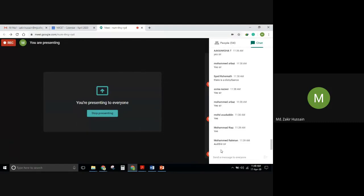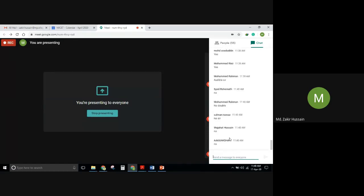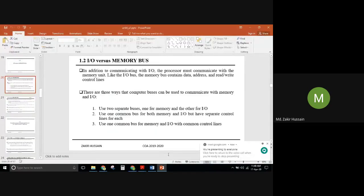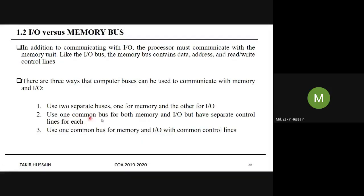If no doubts, please type in the chat window. The second method is to use one common bus for both memory and I/O but with separate control lines. The third method also uses one common bus for both memory and I/O with separate control lines.